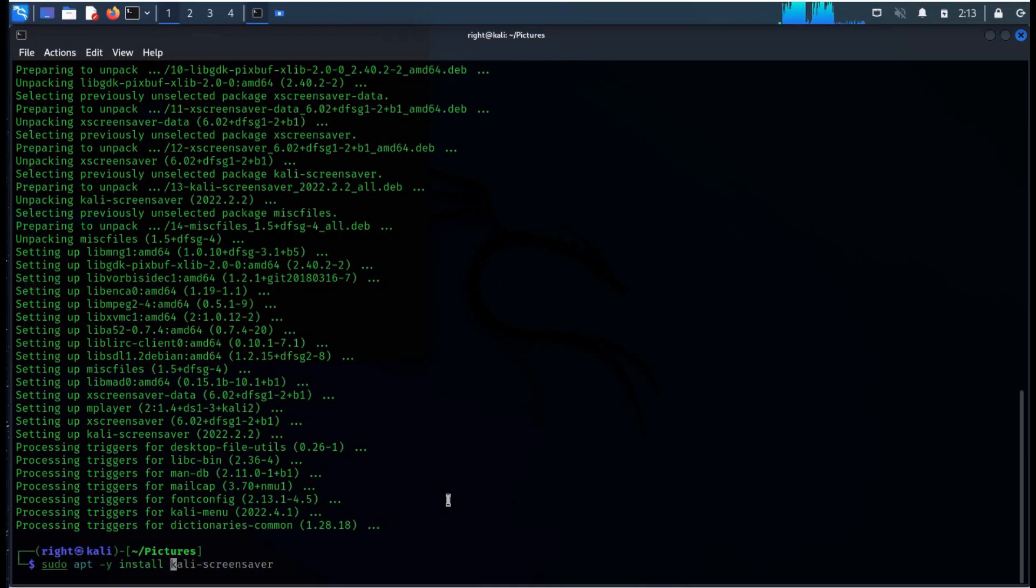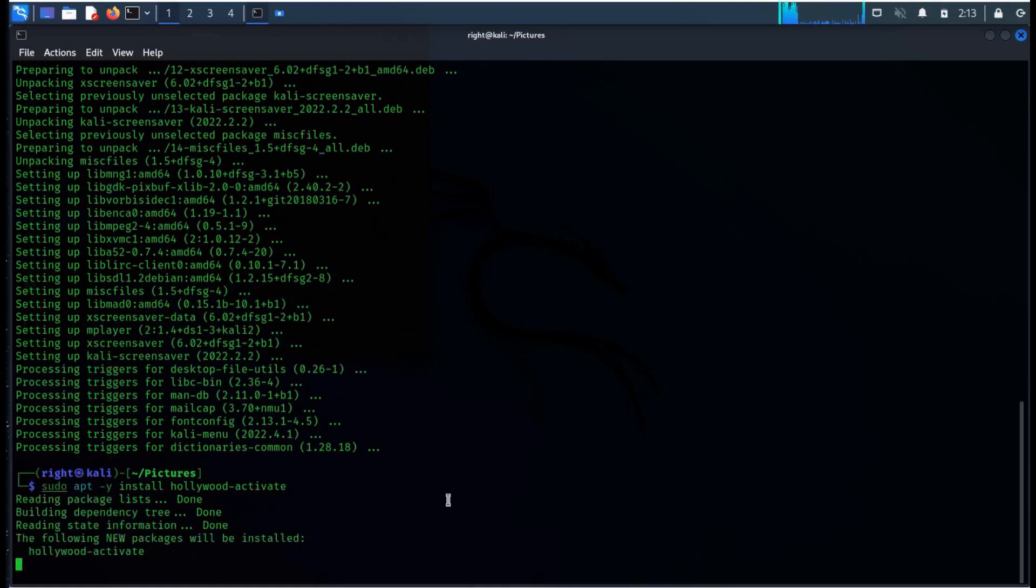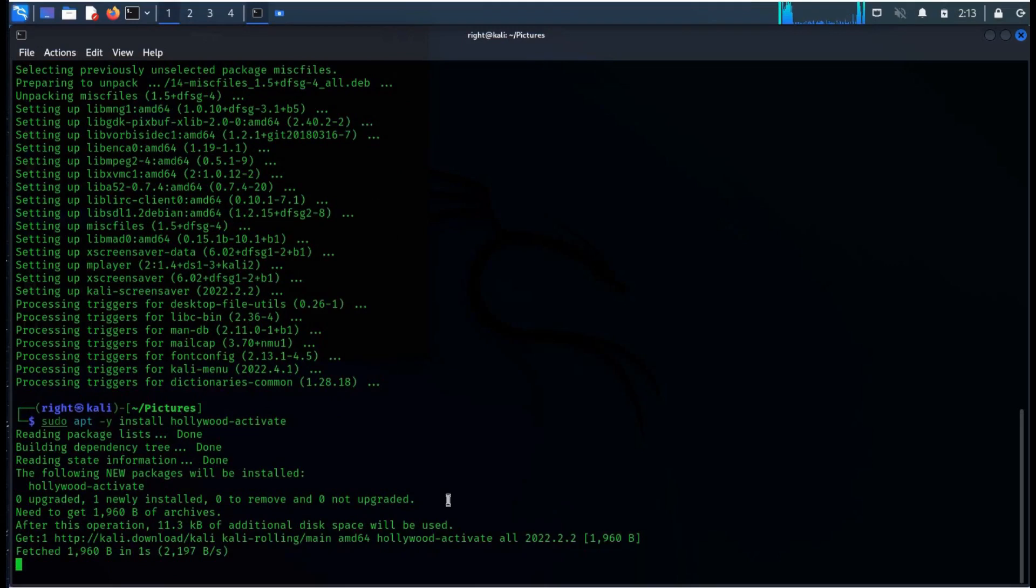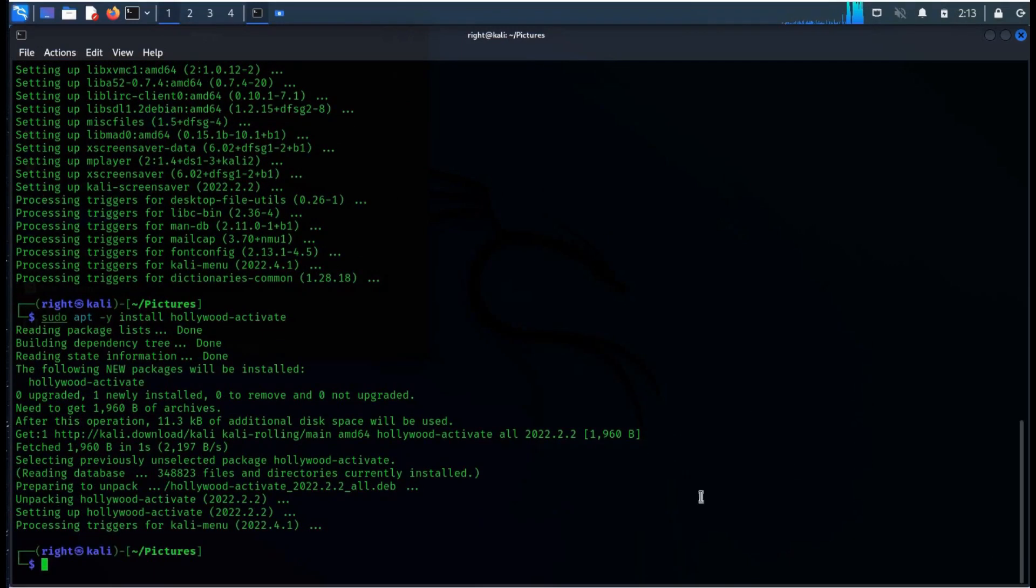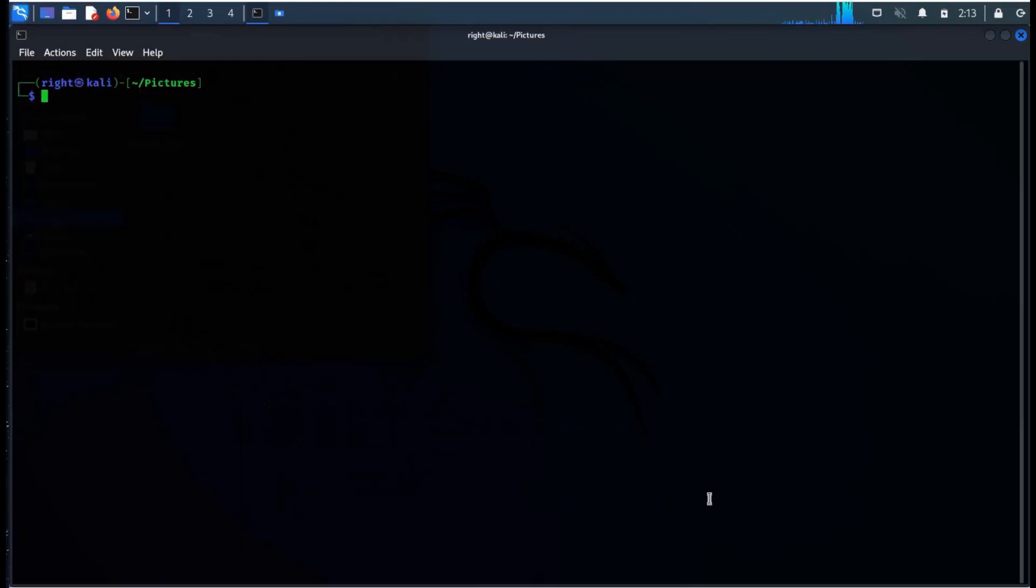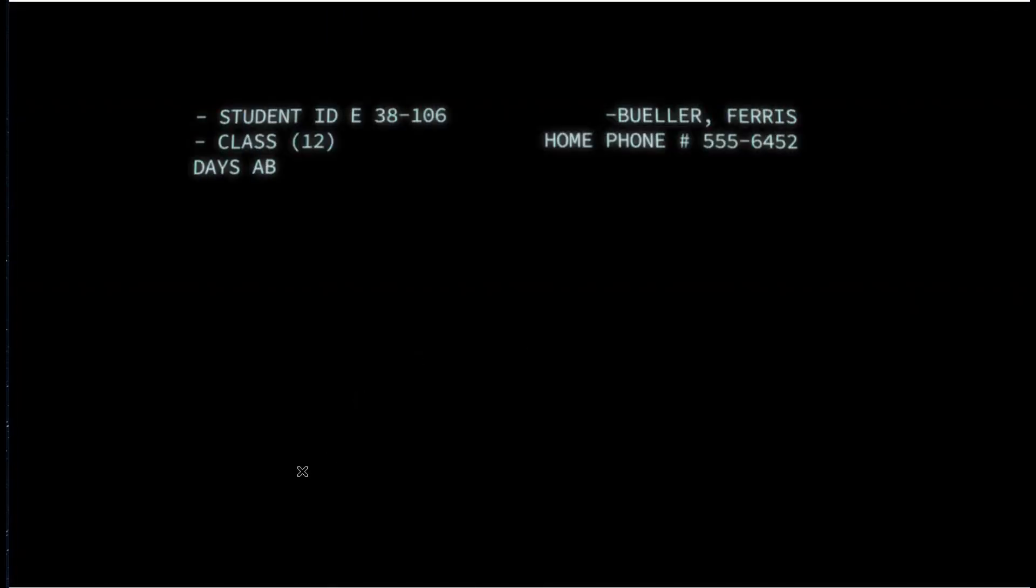Now type sudo apt-get install hollywood-activate, wait for a while, clear the screen. To activate simply type hollywood-activate and there you go.